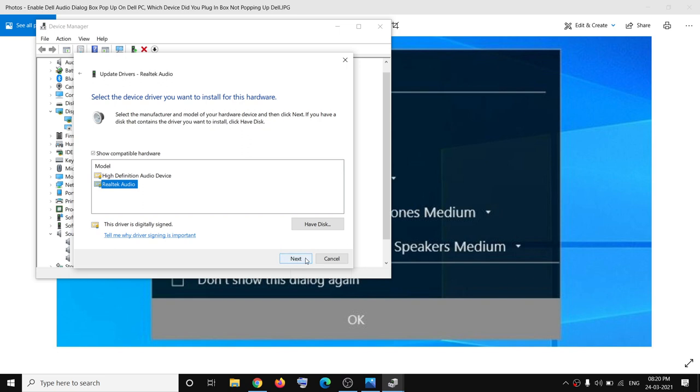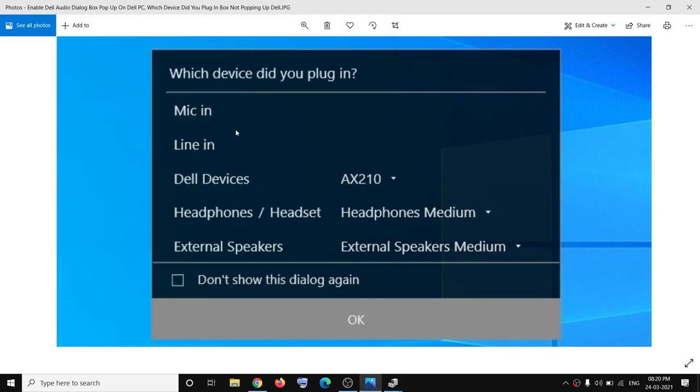Now once you click on Next, it will start installing the driver. Once the installation is complete, you can go ahead and connect your external headphone or speaker and you should receive this popup once again.